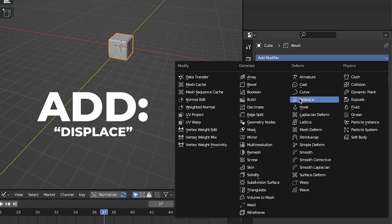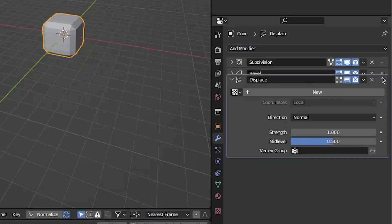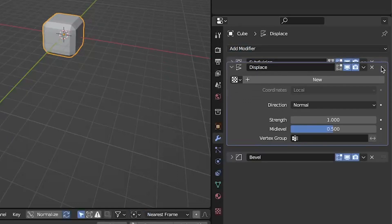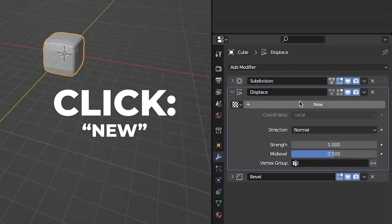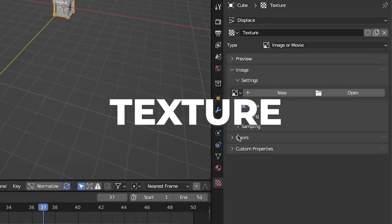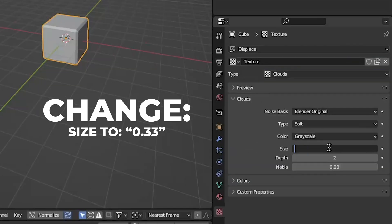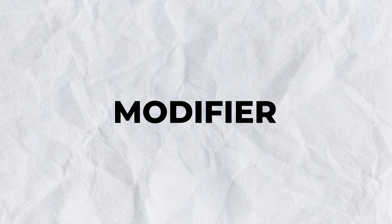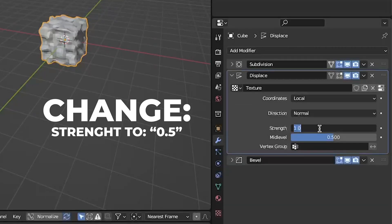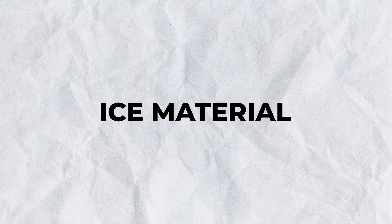Then add a displace modifier and drag it so it's over the bevel. Click on new and go to the texture and change the type to cloud. Change the size to 0.33. Go back to the modifier and change the strength to 0.5. Then right click and shade it smooth.